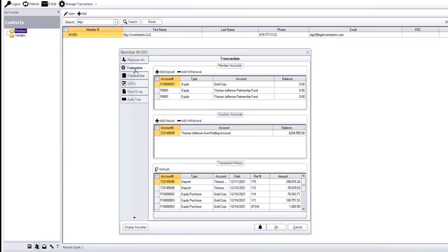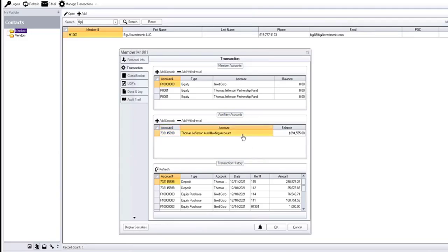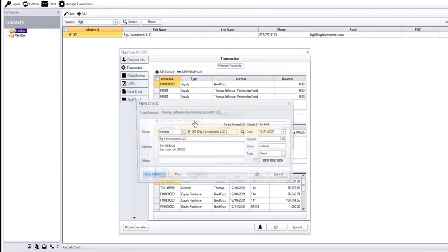Next, we're going to run over to his transaction tab here. You can see this gentleman has money, has a couple of accounts established with us. We're going to pull money out of this checking account here. We're going to hit withdrawal.